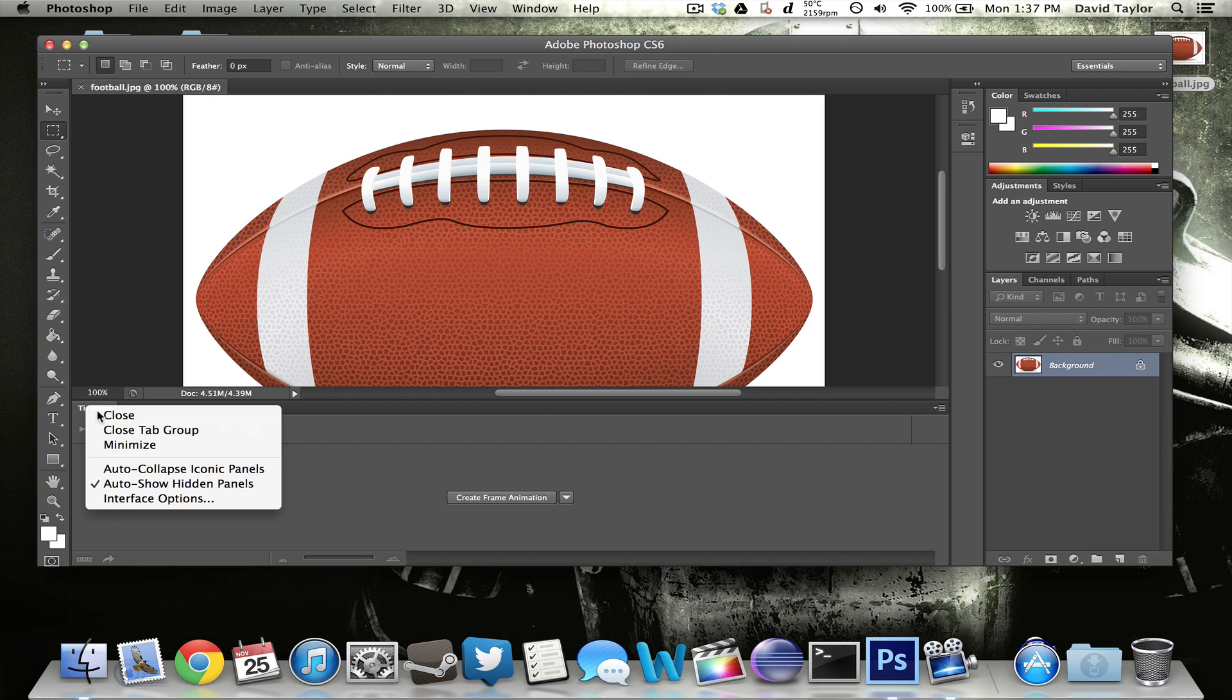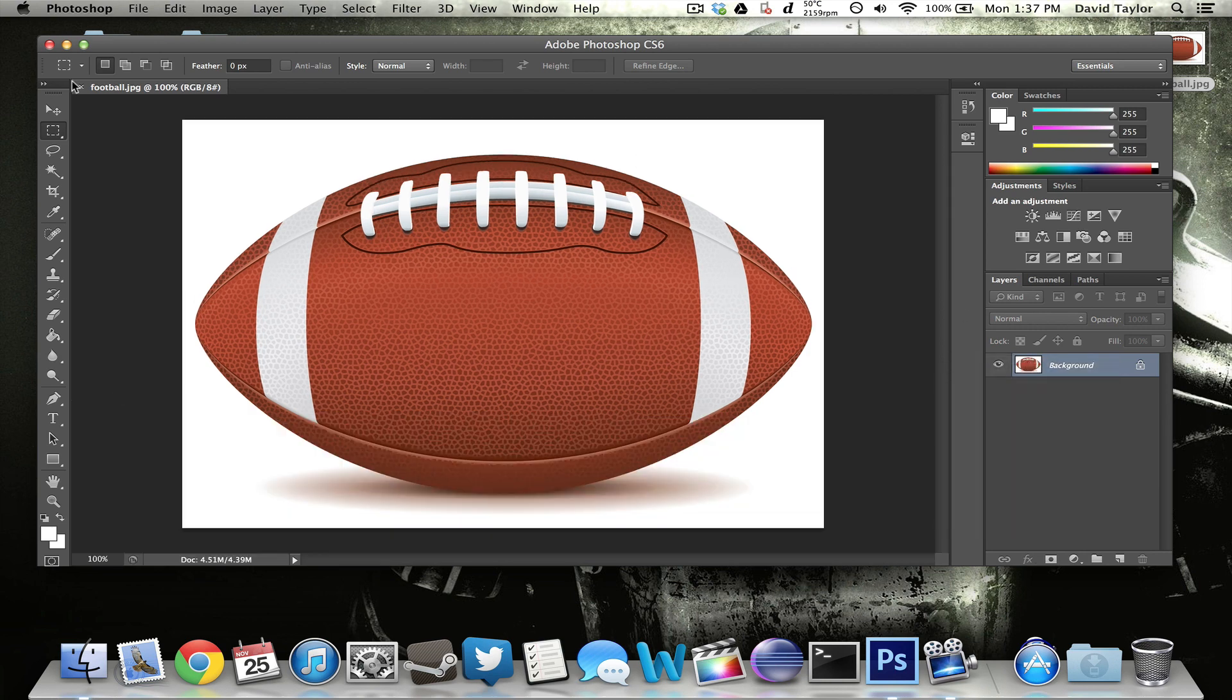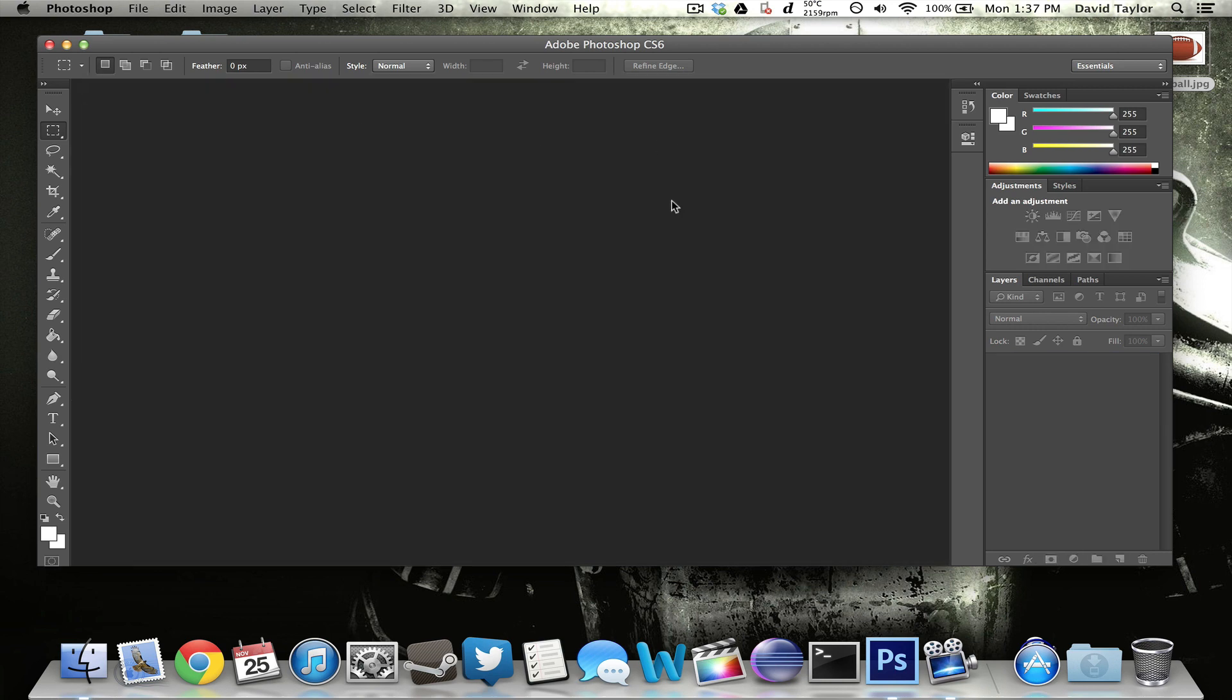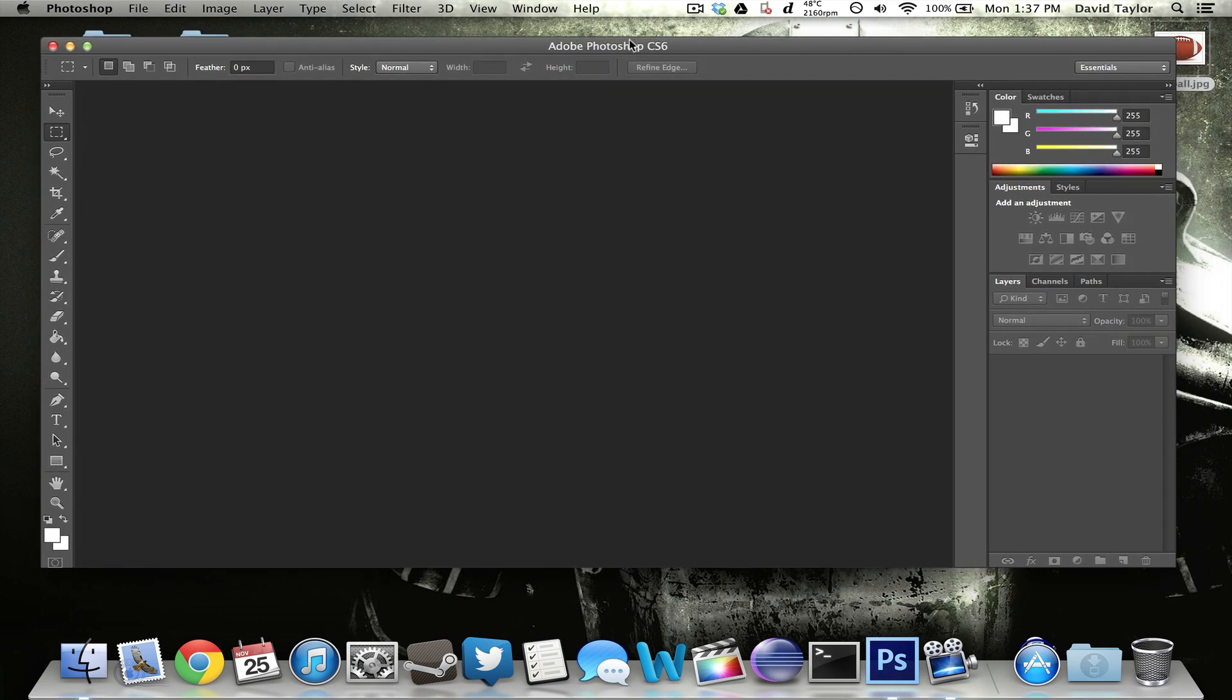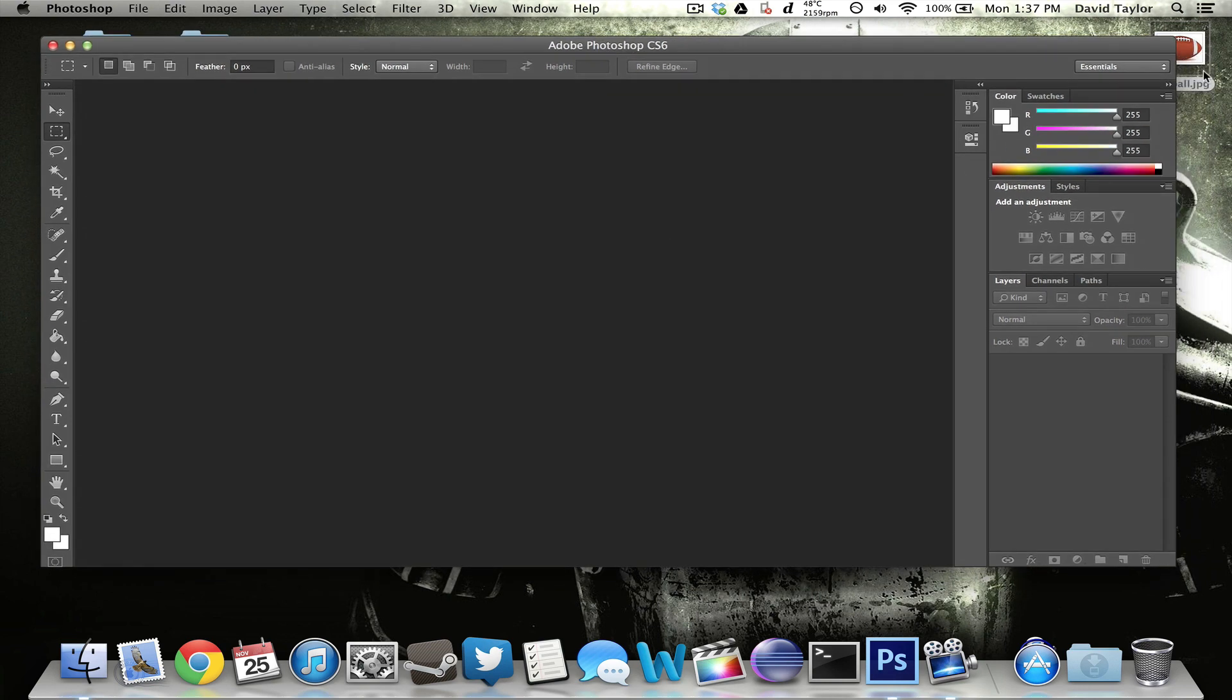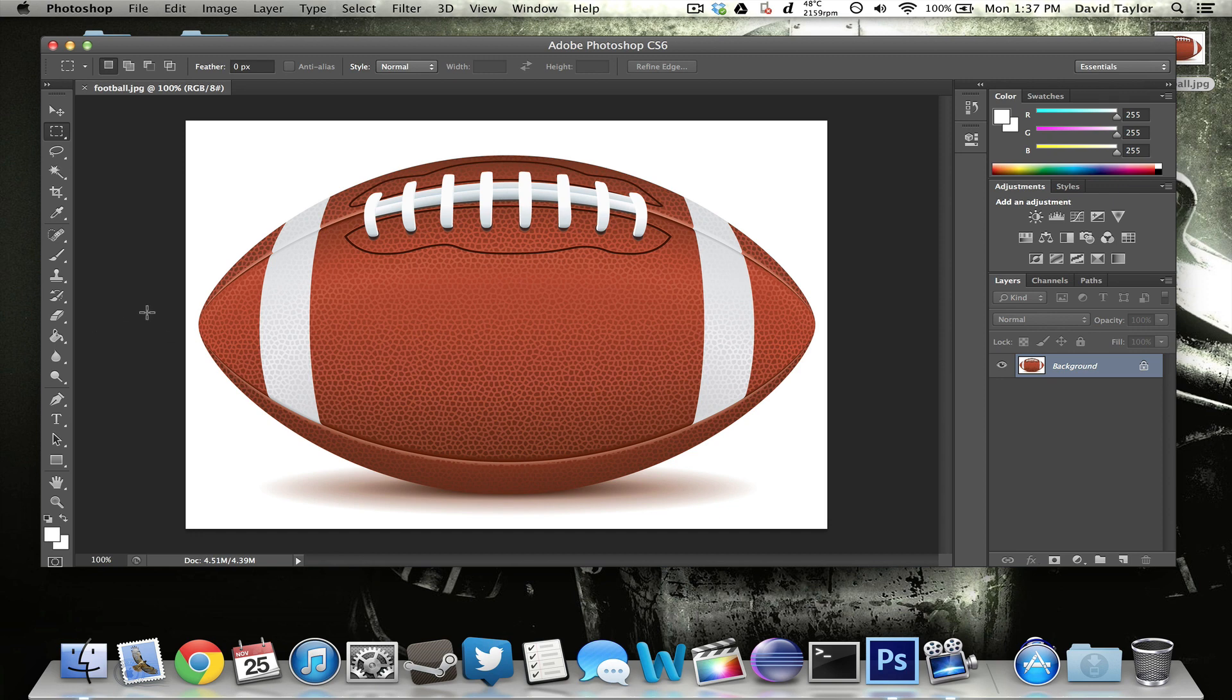But anyway, I'm going to exit out of this. And let's just delete this really quick and just start fresh. So basically, first when you bring it up, you want to drag in whatever object you want to animate. So this one, I'm going to use a football. And I'm going to just have it go across the screen once and then across the screen again. And that's going to be the animated GIF.